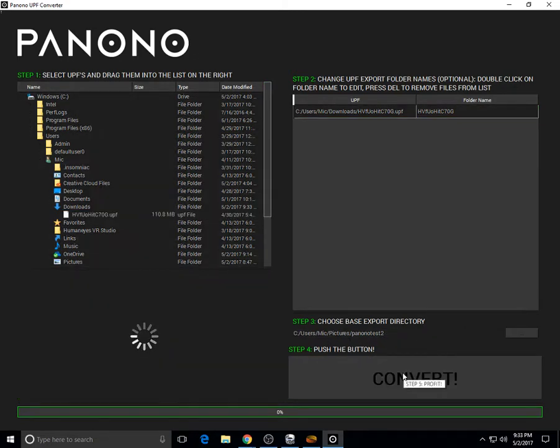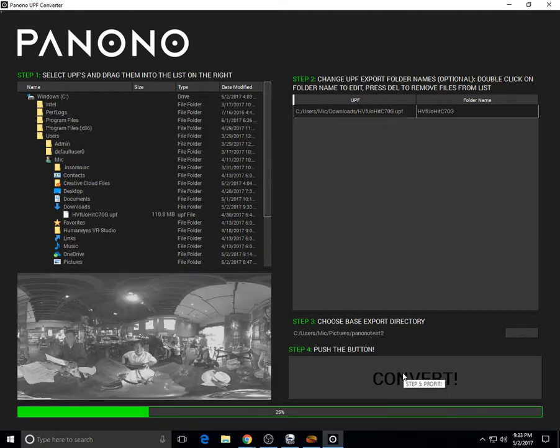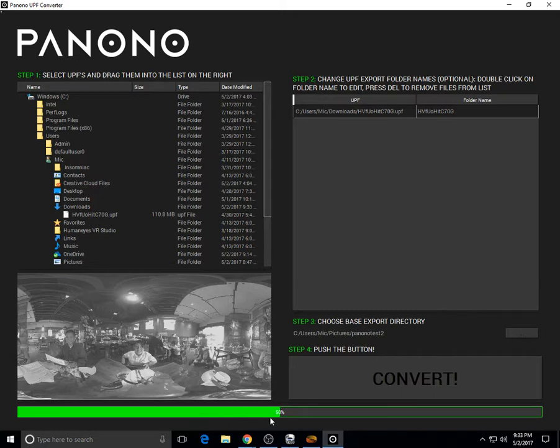Within a few seconds, the UPF converter will extract all the individual photos from your UPF file.